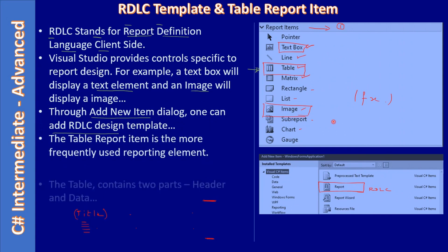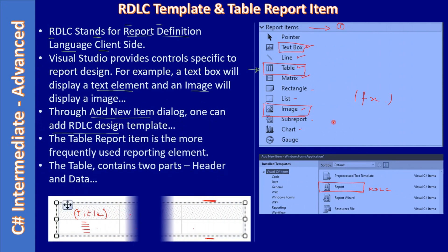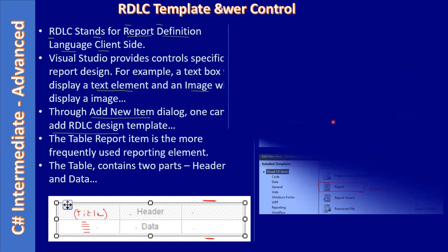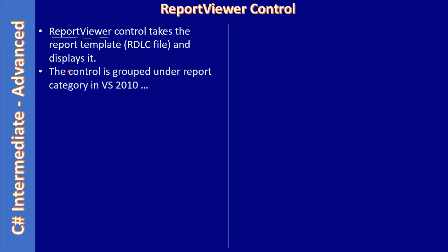After that we added a table control in our RDLC report template. Now we will use the report viewer control, and the report viewer control will take the RDLC file and display the report data in the control. The control is grouped under report category.